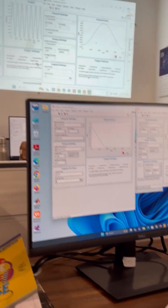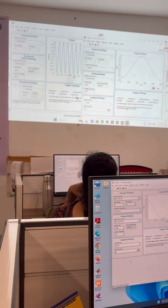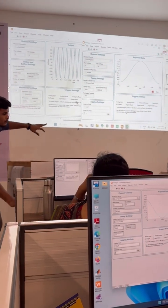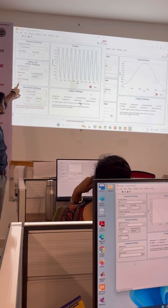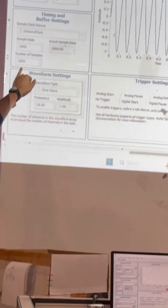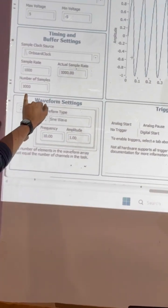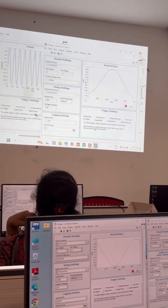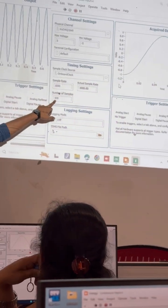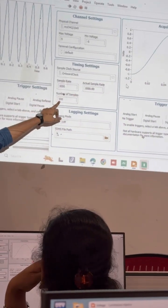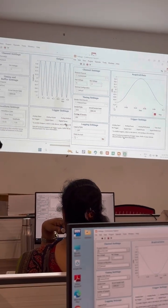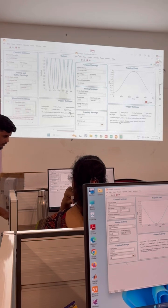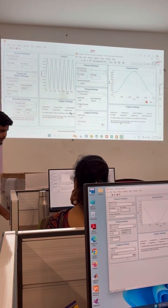You will get the generated signal. The number of samples for this signal is 1000, but for the continuous input we are reading only 100 samples. So if we enter 1000 we have to stop it.